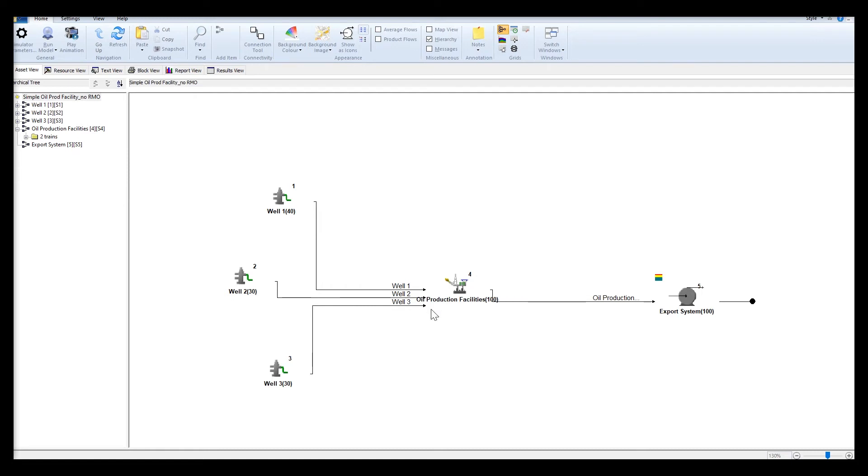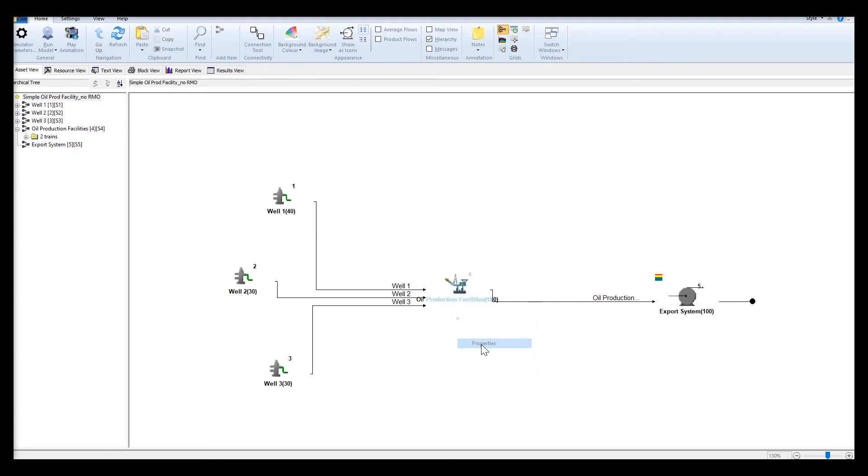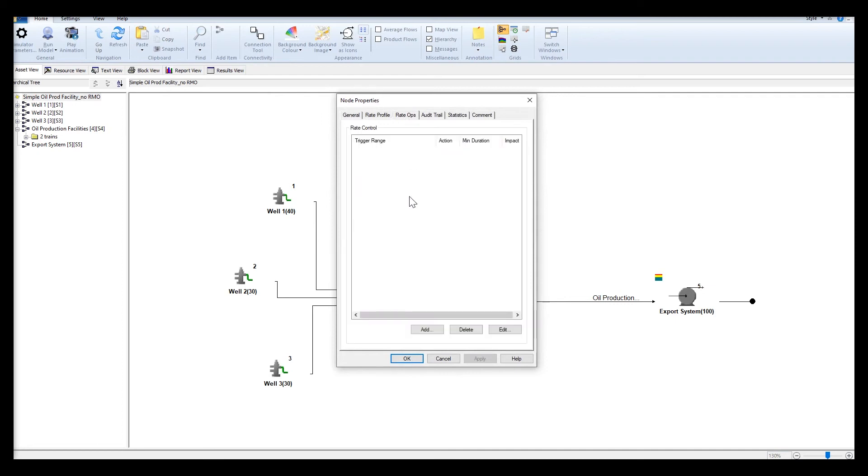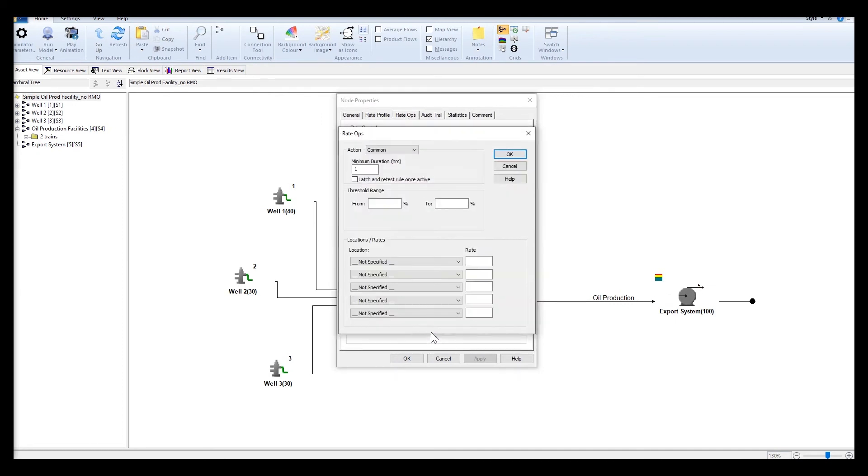I will set the RMO on the oil production facilities. To do that you need to right click on the node, select properties, select rate ops tab, and click to add the rate control mechanism.